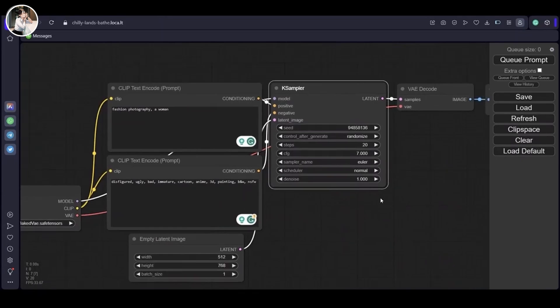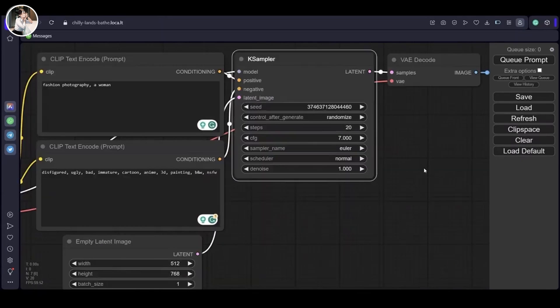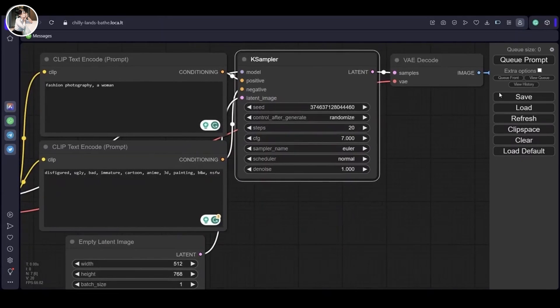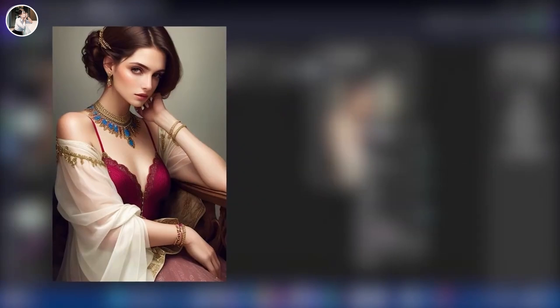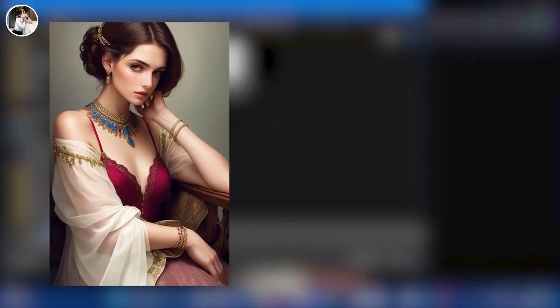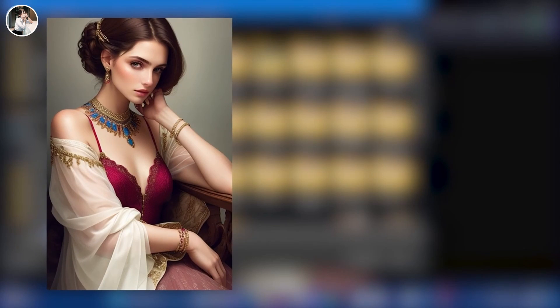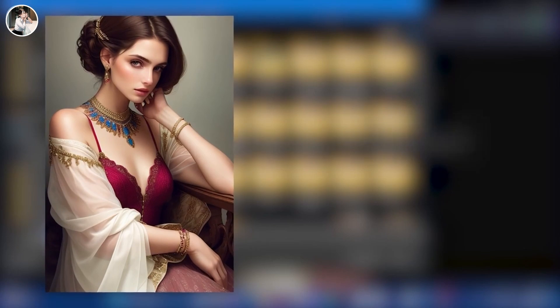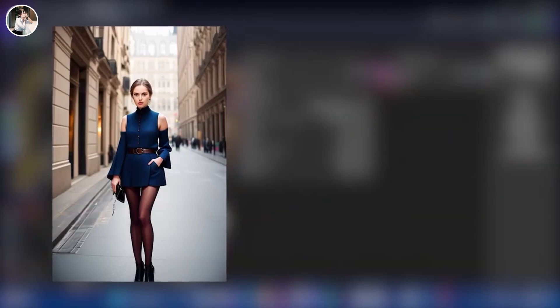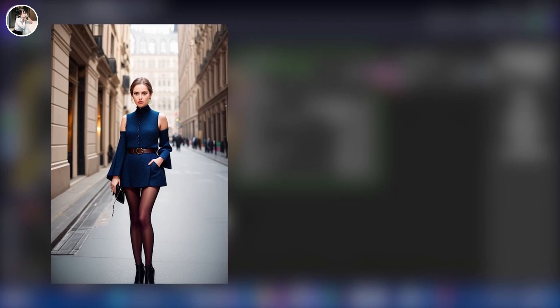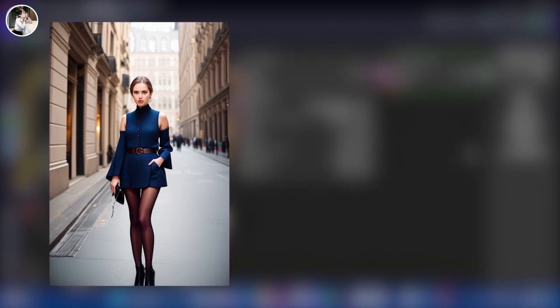Once everything is set up, let's hit generate and see what we can get. As you can witness, the results are quite impressive. The details are good and the sharpness is on point. However, the lighting seems to be lacking in these images.